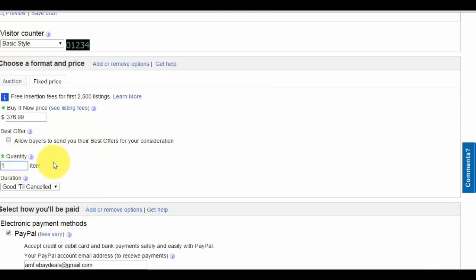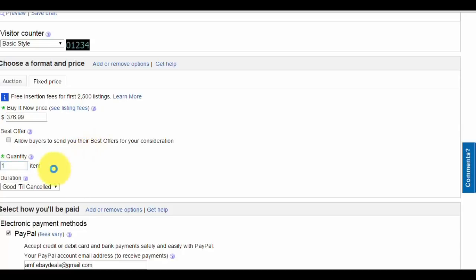For quantity, leave it at one. When you're a brand new store, always put one. Don't put two, three, or four because as a new seller you're limited to the amount of items in your store.